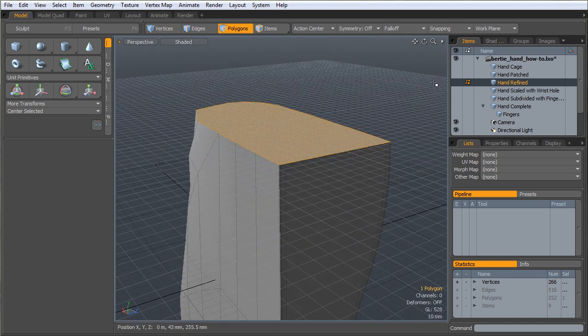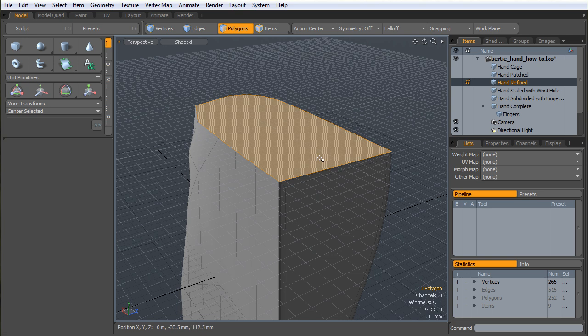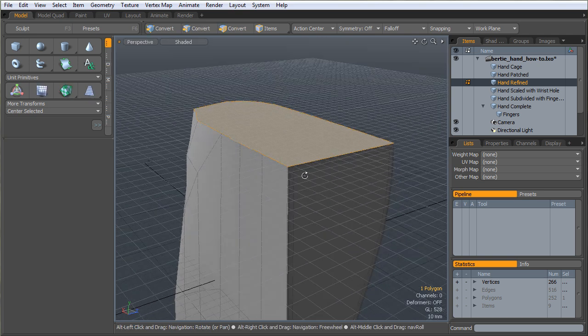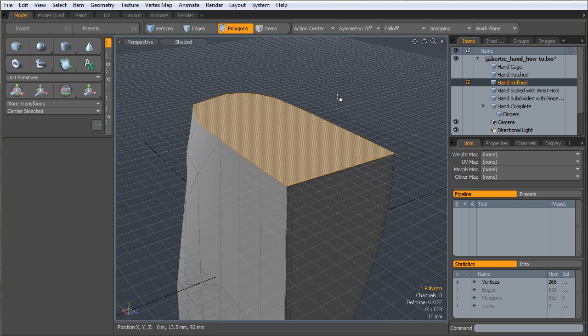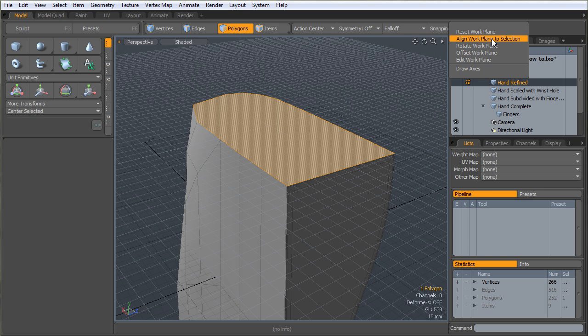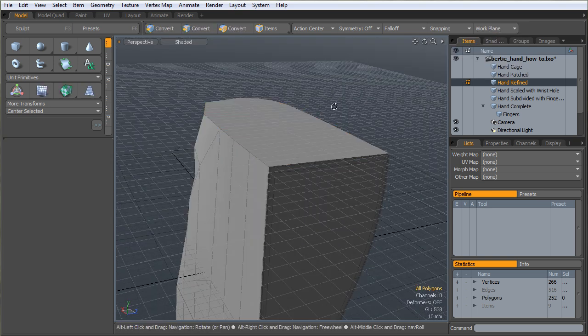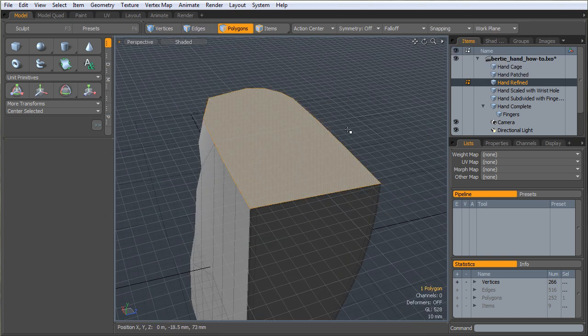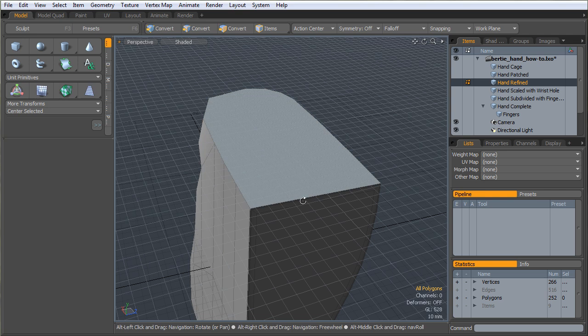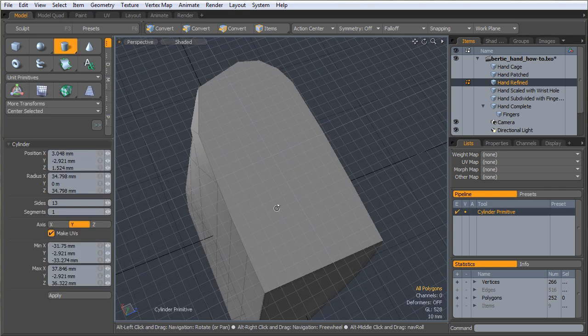And while I've got it selected, I am going to align my work plane to that selection. I don't know if that shortcut key is still in there or not, but I've got it assigned to Shift Home. It's align work plane to selection. So now my work plane is aligned to that poly.